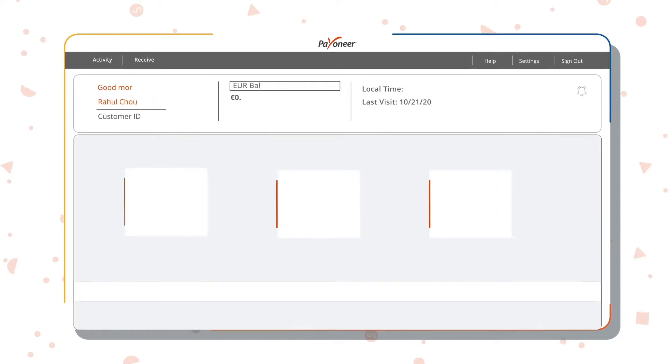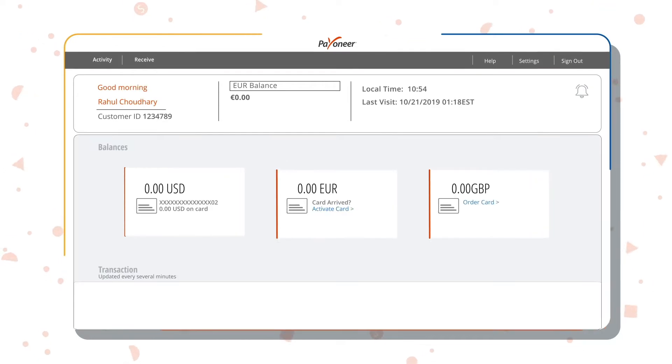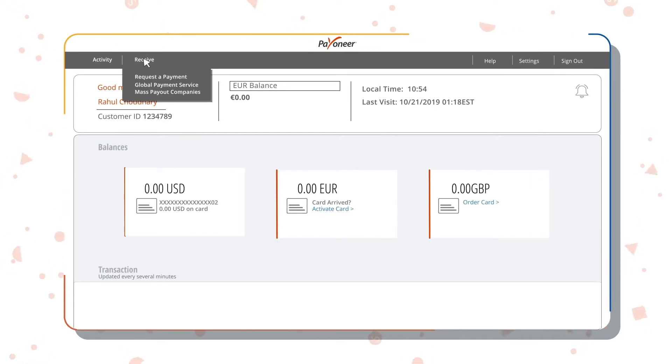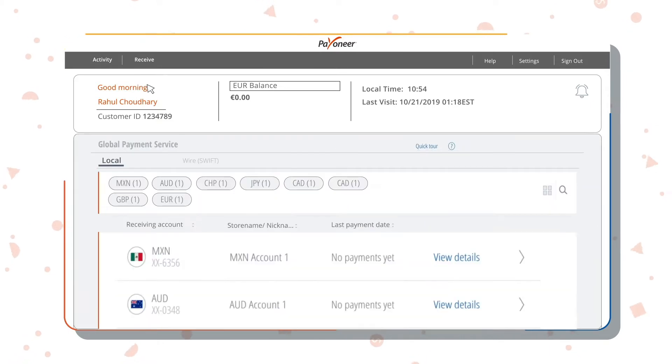Login to your account to view your home page. To view details of your local receiving account across eight different regions, click on Global Payment Solution on your customer dashboard.